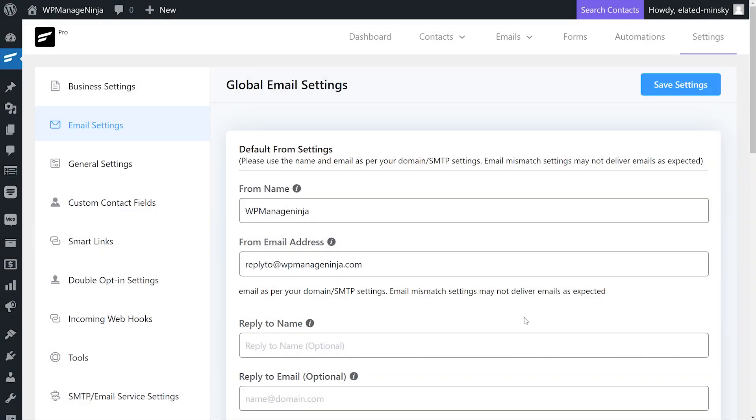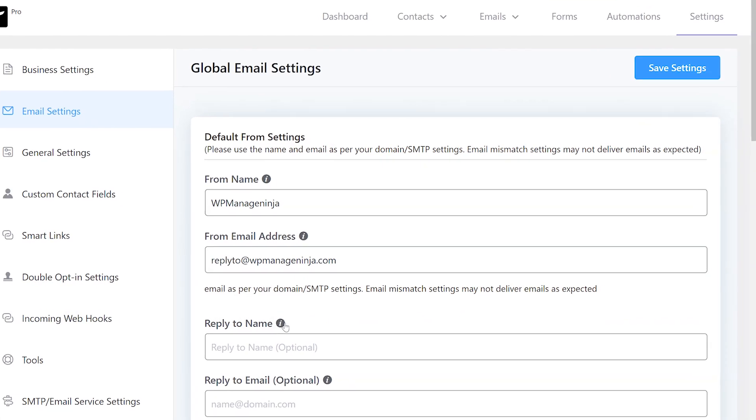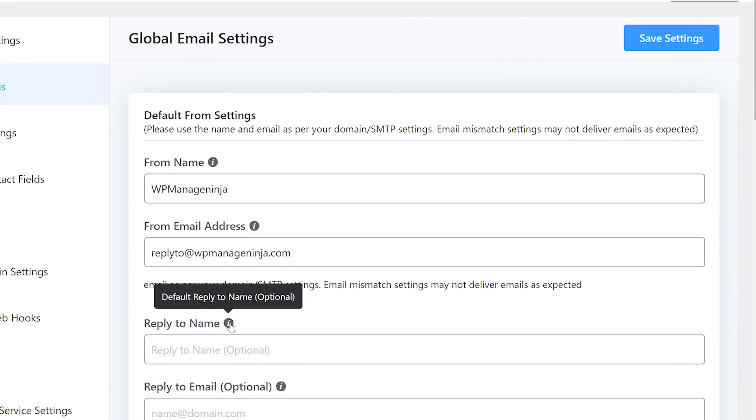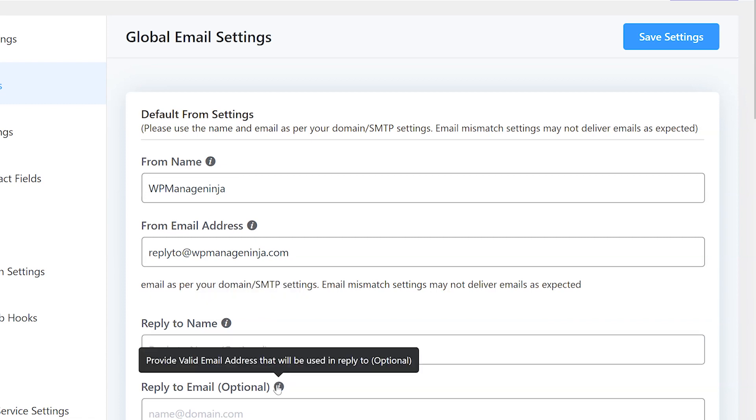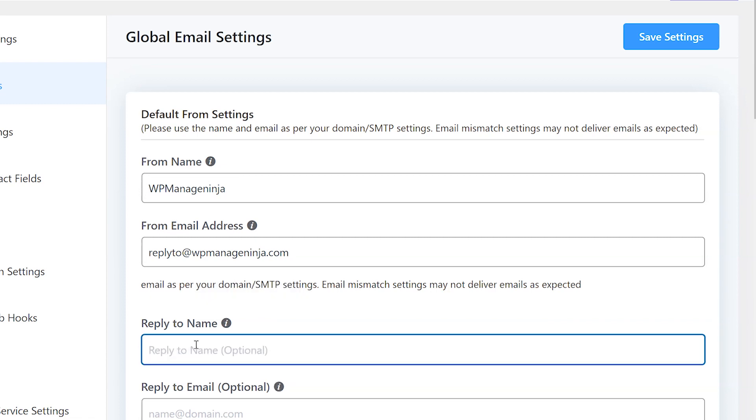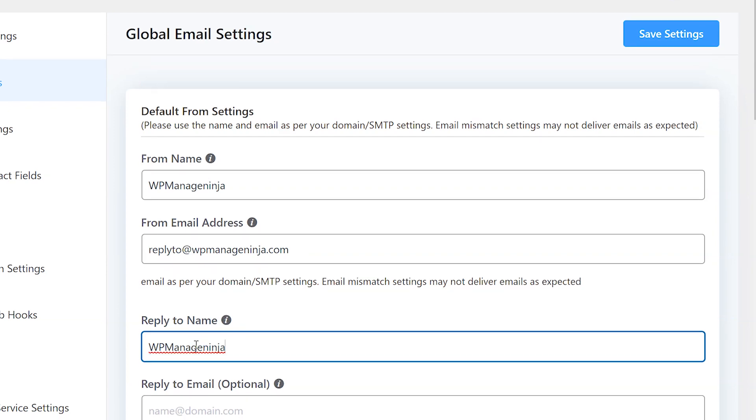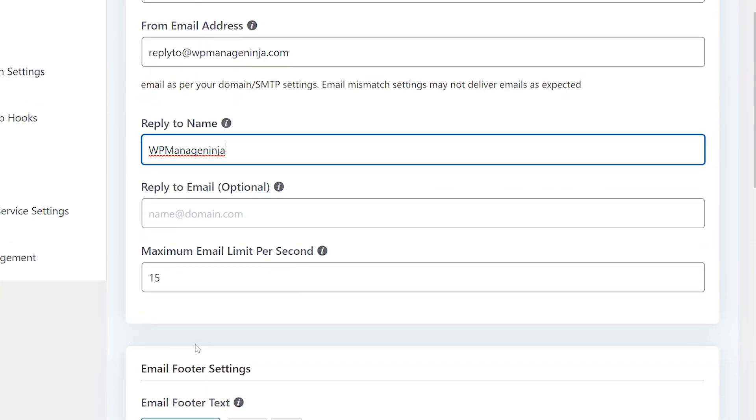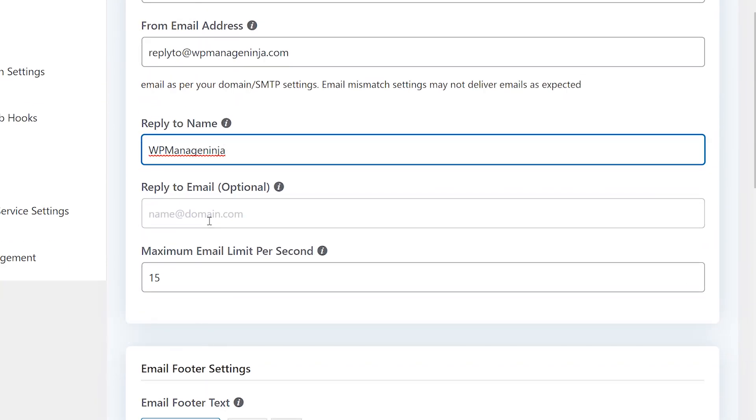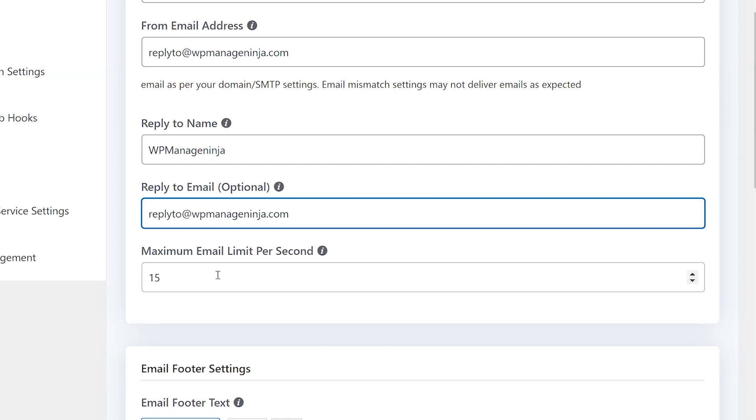If your emails aren't sent as no-reply threads, you can set a reply to name and email address as well. In this case, we'll set a reply to name in the field. Now if you have a separate inbox for reply emails, you can set the reply to email address in the reply to email field. If your audience wants to get back to you, their email will be forwarded to the reply to address.